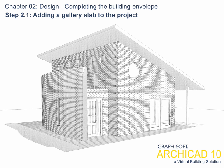Chapter 2. Design. Completing the Building Envelope. Step 2.1 Adding a Gallery Slab to the Project.